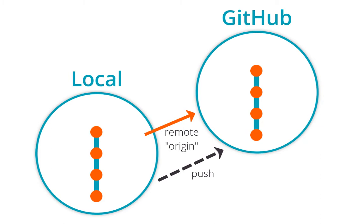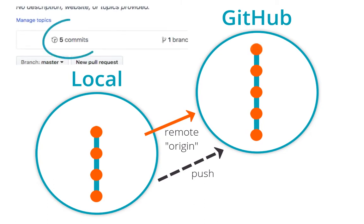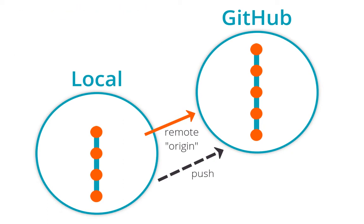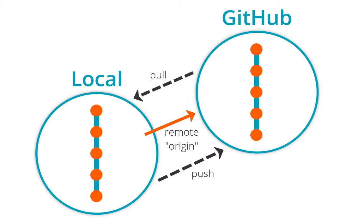Now what if we need to synchronize in the opposite direction? This time, suppose there are additional commits on GitHub that I don't have locally. This could easily happen if I'm working on a team and other people are pushing to the same GitHub repository. When this happens, we need to copy the additional commits down to our local repo using the opposite of git push, which is of course, git pull.